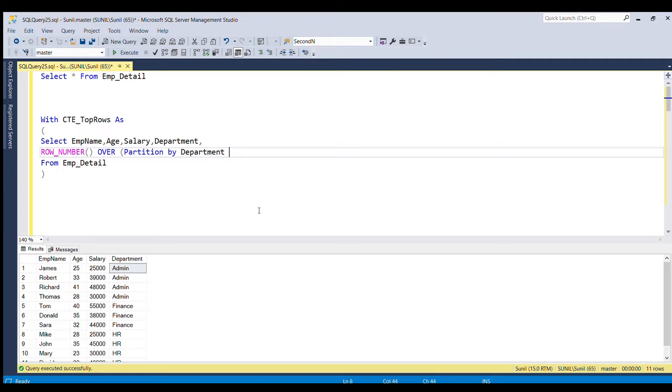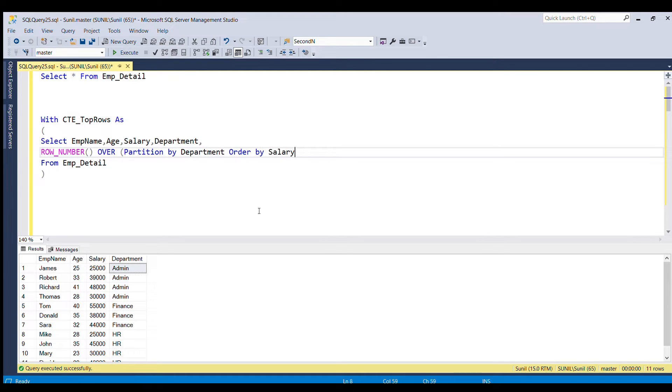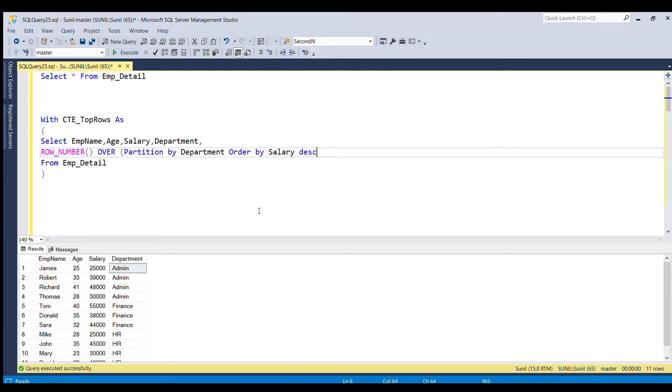And since I want top two rows based on the salary, I'm going to order by salary in the descending order. And I will give alias as ranking.